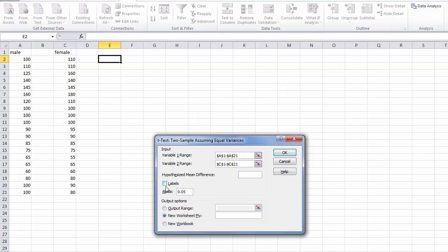We then need to click the box called labels and that will include the labels for our two variables in the output table that we get. We then need to decide on our alpha level. In this case we are going to test this hypothesis at the alpha level of 0.05.